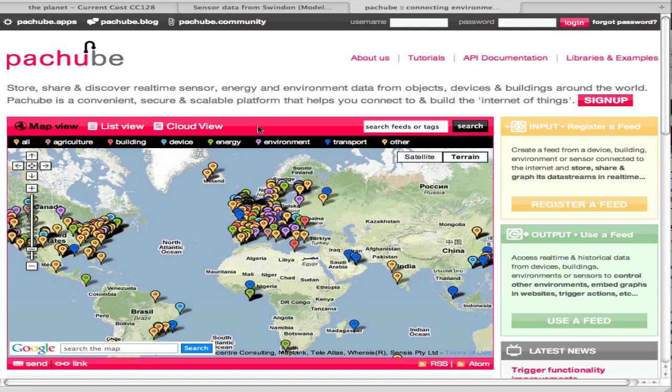This is a fabulous website called PatchBay, which provides data from sensors all over the world. To keep the file size of this video tutorial small, I'll go through this quickly, but when playing it, use pause and rewind in working through any parts that went too fast.